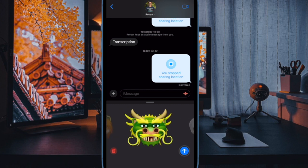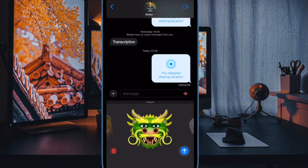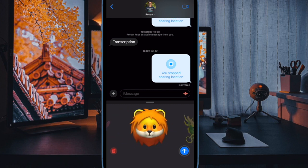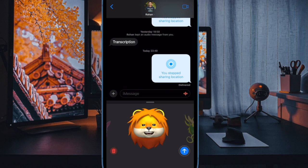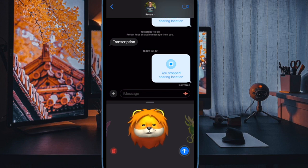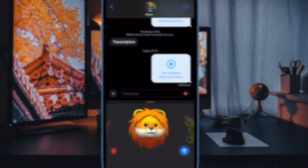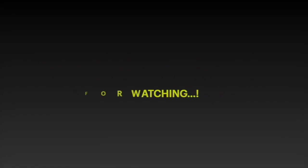That's how you can enable the communication safety feature in iMessage on your iPhone or iPad. If you found this video helpful, do like and share it. I'll see you in the next video with more handy tips and tricks. Till then, stay safe and have a good time. Bye!